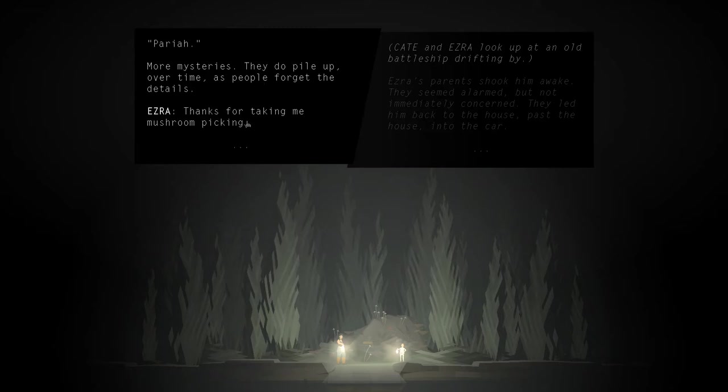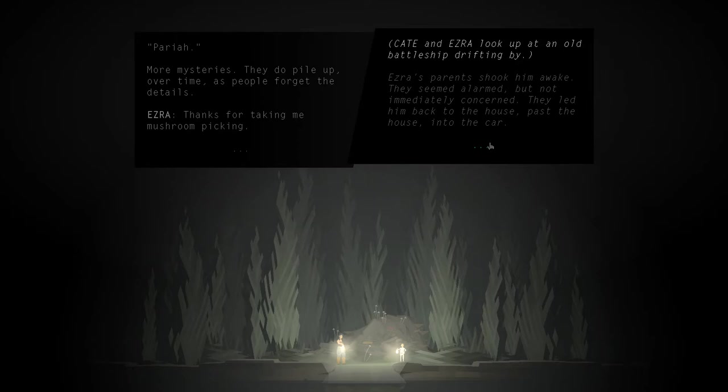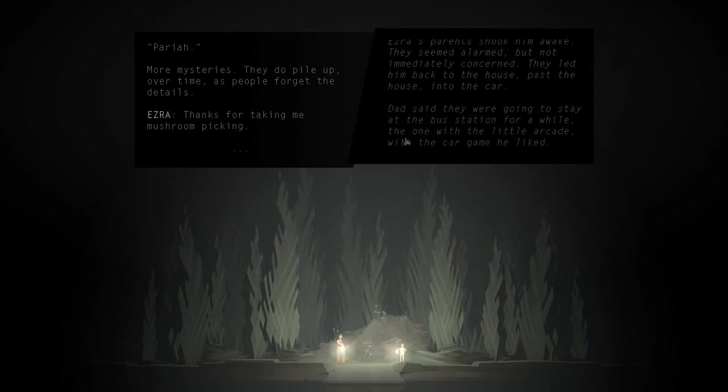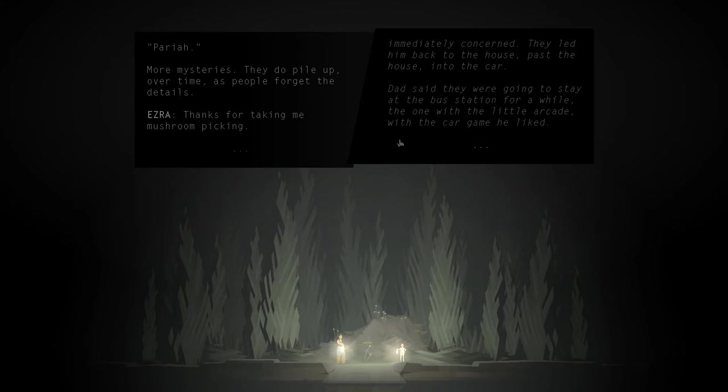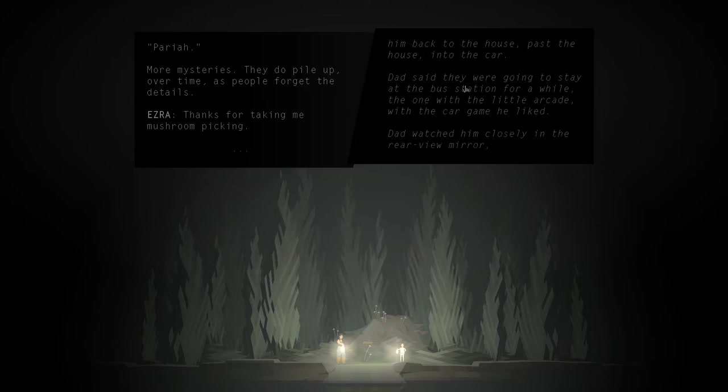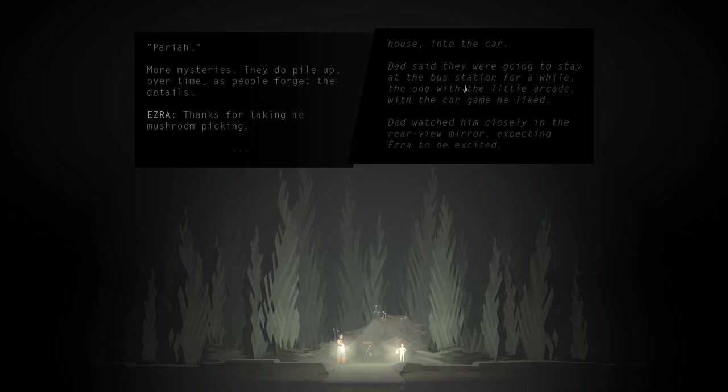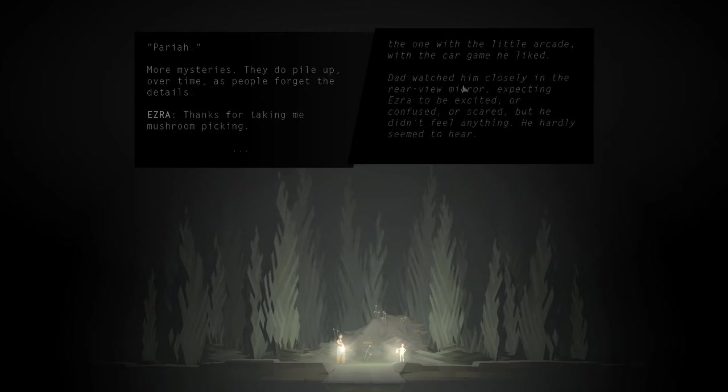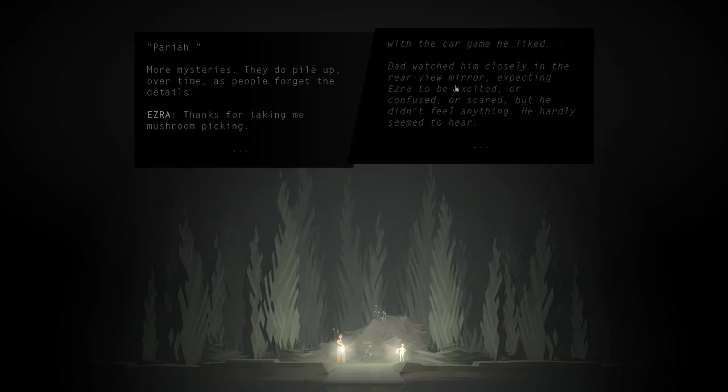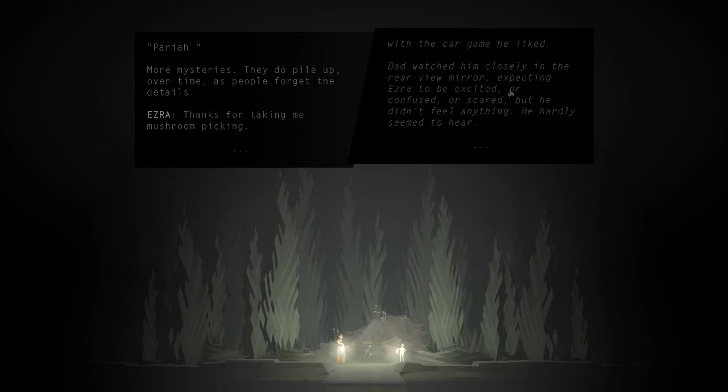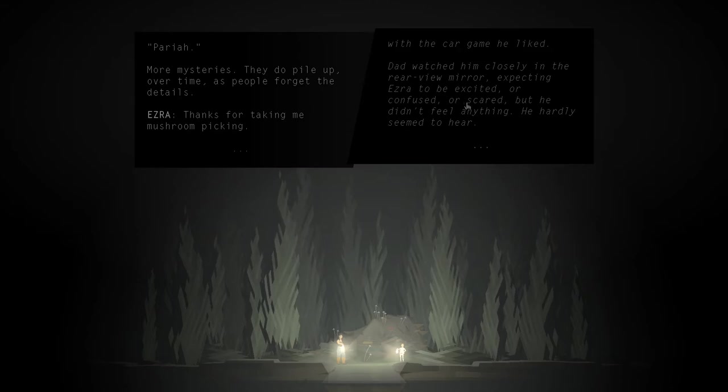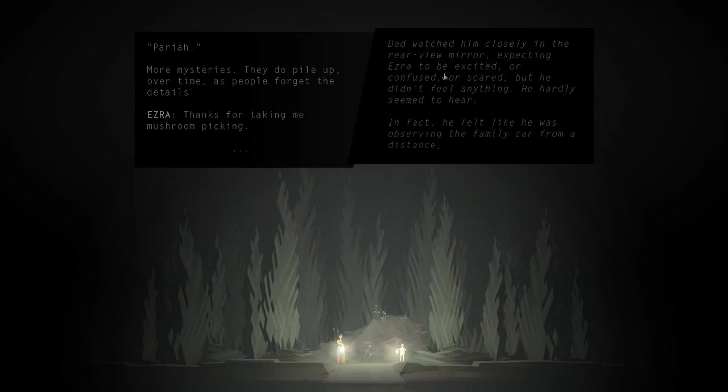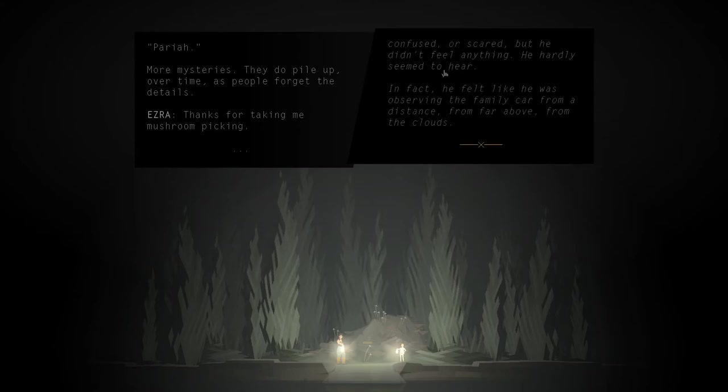Thanks for taking me mushroom picking. Let's go back over here. Dad said they were going to stay at the bus station for a while. The one with the little arcade, with the car game he liked. Dad watched him closely in the rearview mirror, expecting Ezra to be excited or confused or scared, but he didn't feel anything. He hardly seemed to hear. The bus stop. Isn't that where Ezra returned to the bus stop and her whole family was gone? In fact, he felt like he was observing the family car from a distance, from far above, from the clouds.